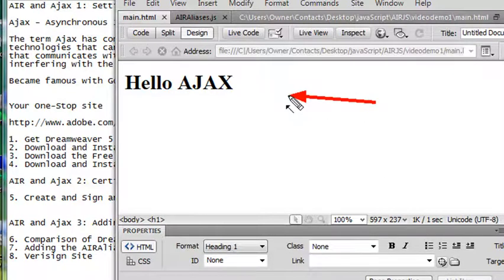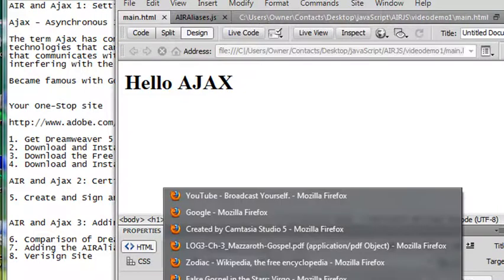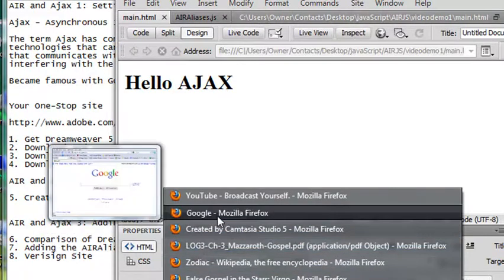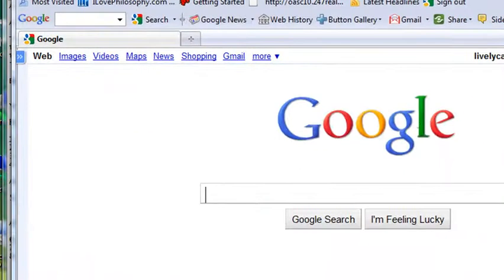But there wasn't really any AJAX in it. It was an AIR application that we learned to self-sign. Before we move on beyond this point, I want to show you the Verisign site. We'll go to Google and type in Verisign.